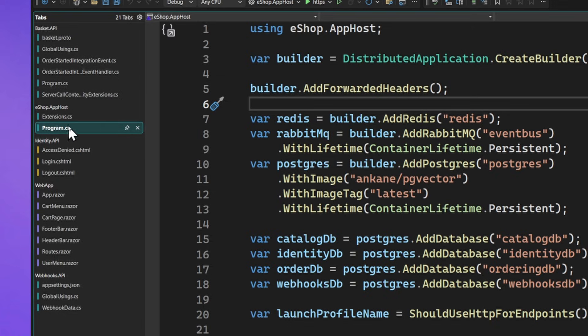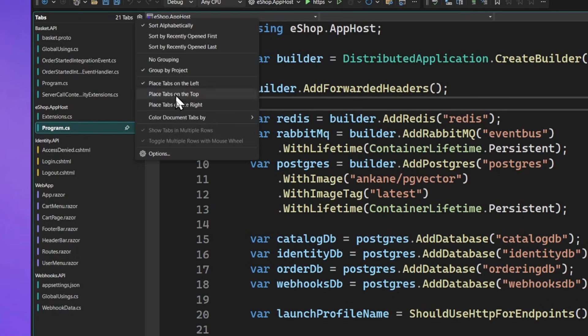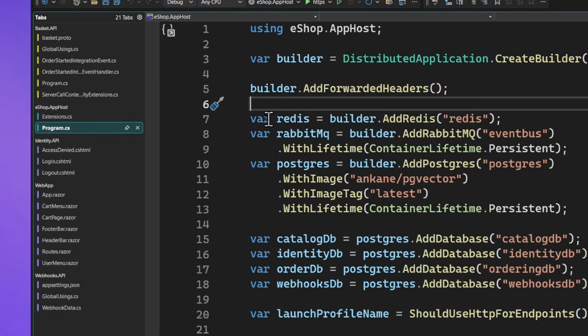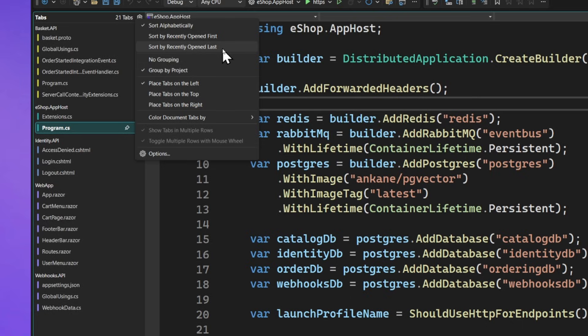I still get that highlighting as well because I still have that colorization on. I can come in, I can change how I want my files to be colorized, so if I want them to be by project or by file type, I get to decide as well. Up here, I can also change how I want them sorted, either alphabetically or how I open them first or last.